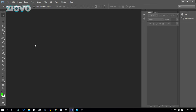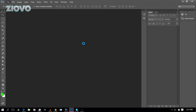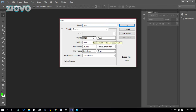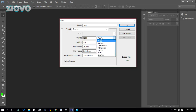The first thing we're going to do is create a new document. To do that, just go to File > New, and here you're going to see the editor to actually create a new document. The name is what you're going to name the document — we're just going to name it 'test'. The width and height are going to be the actual size of the document.